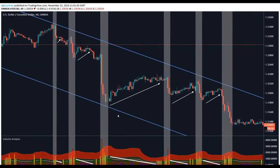In between these shaded areas we see the pullbacks, shown by the arrows. On these pullbacks, as shown by the decrease in the white line, the volume is actually decreasing. So in between these moves in the direction of the trend we've seen greater volume — this is where institutions are selling into the pullbacks. But when the pullbacks begin, the volume reduces.